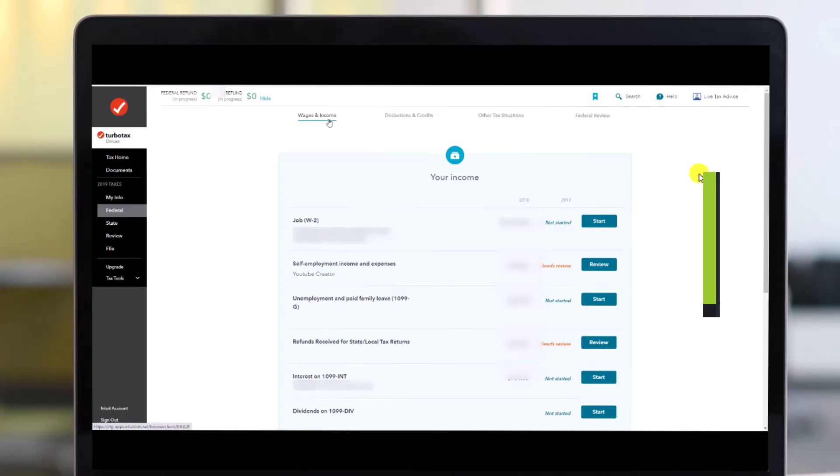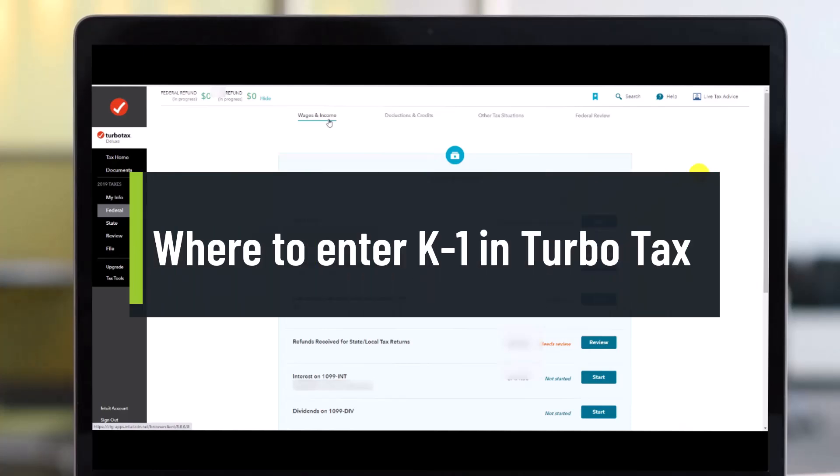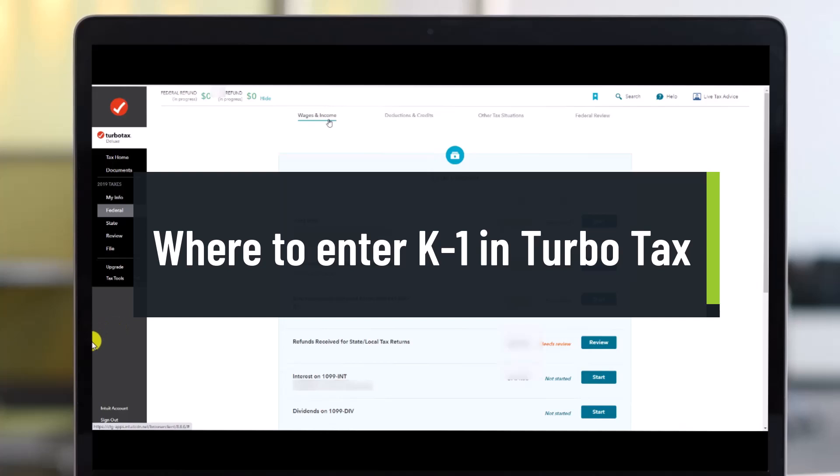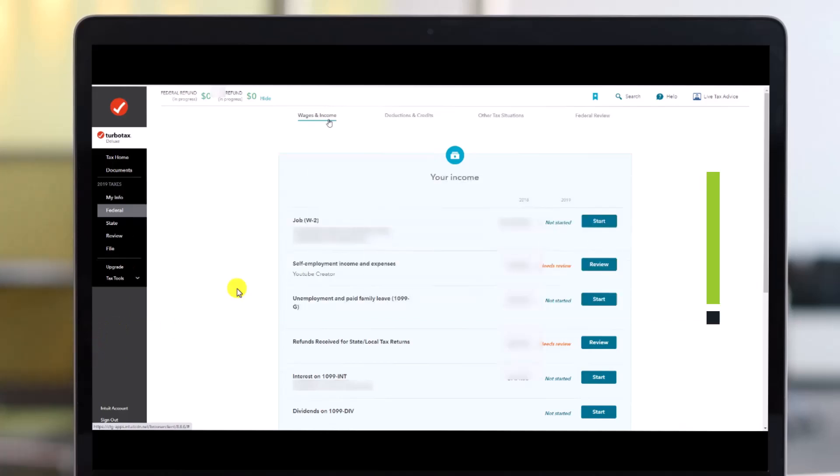So where should you enter your K-1 in TurboTax? Hey everyone, welcome back to our channel Genie Guide. In today's video, we're going to discuss where you should enter your K-1 in TurboTax, so just make sure to watch the video till the end.